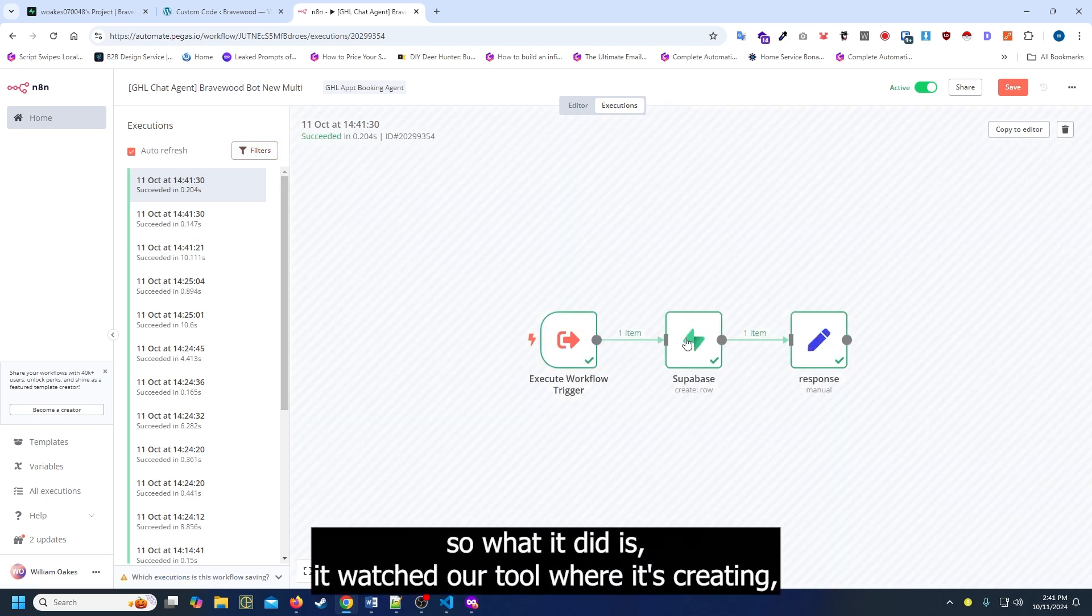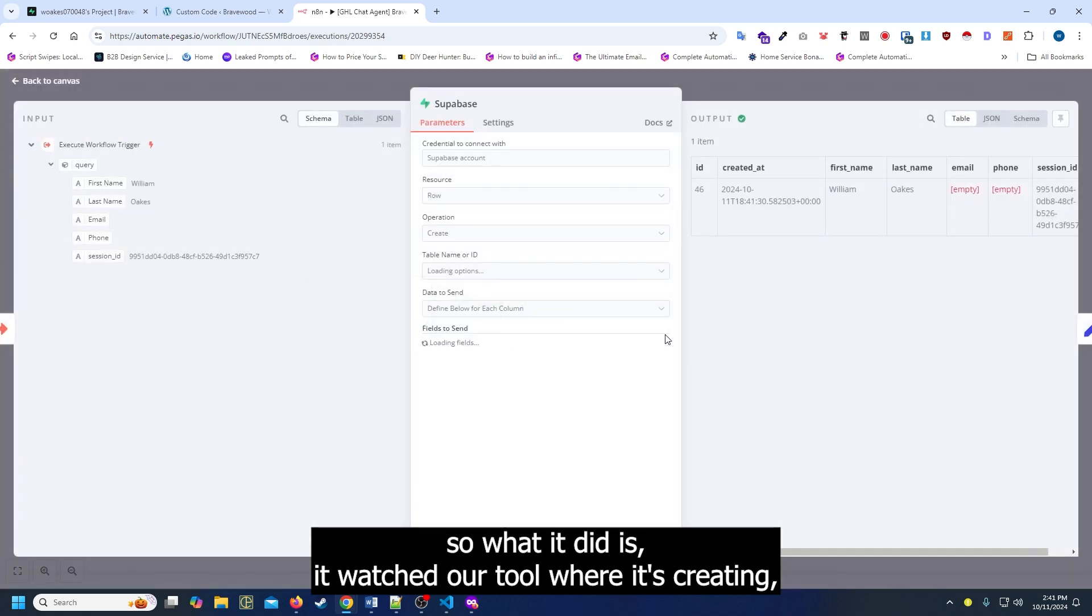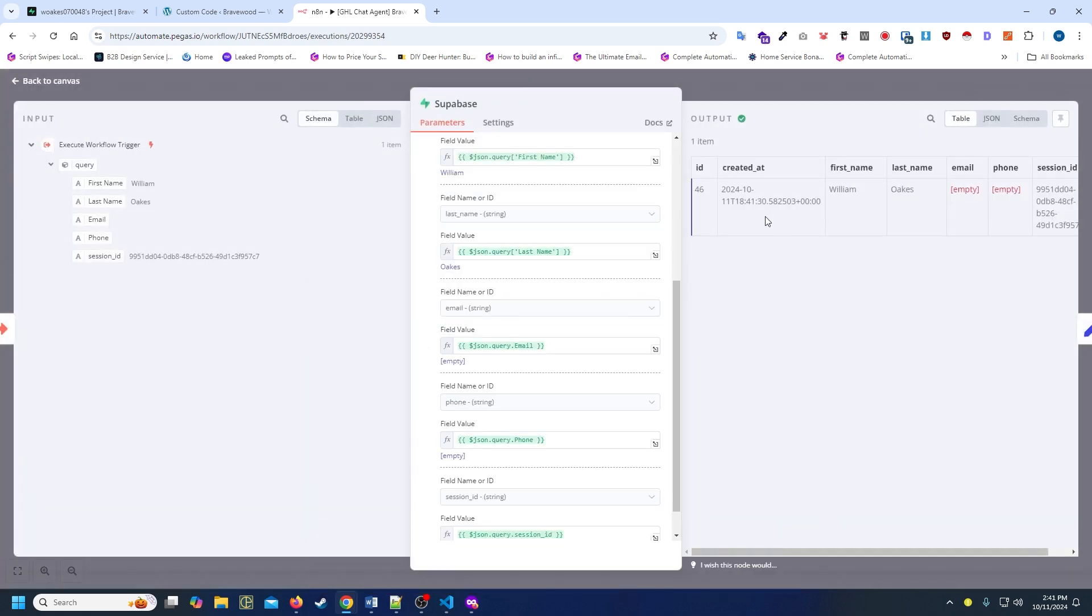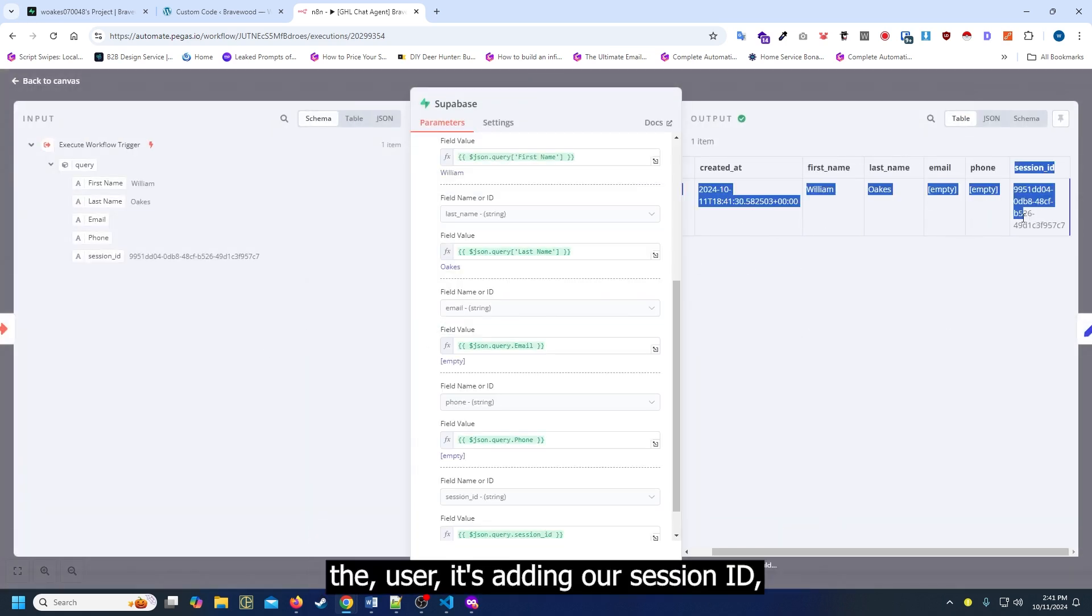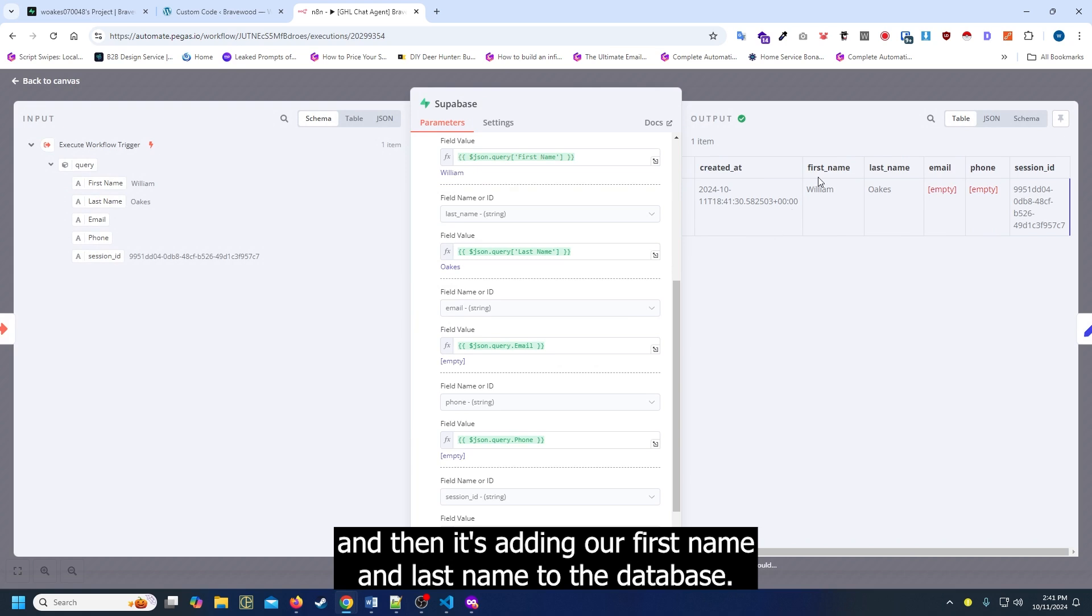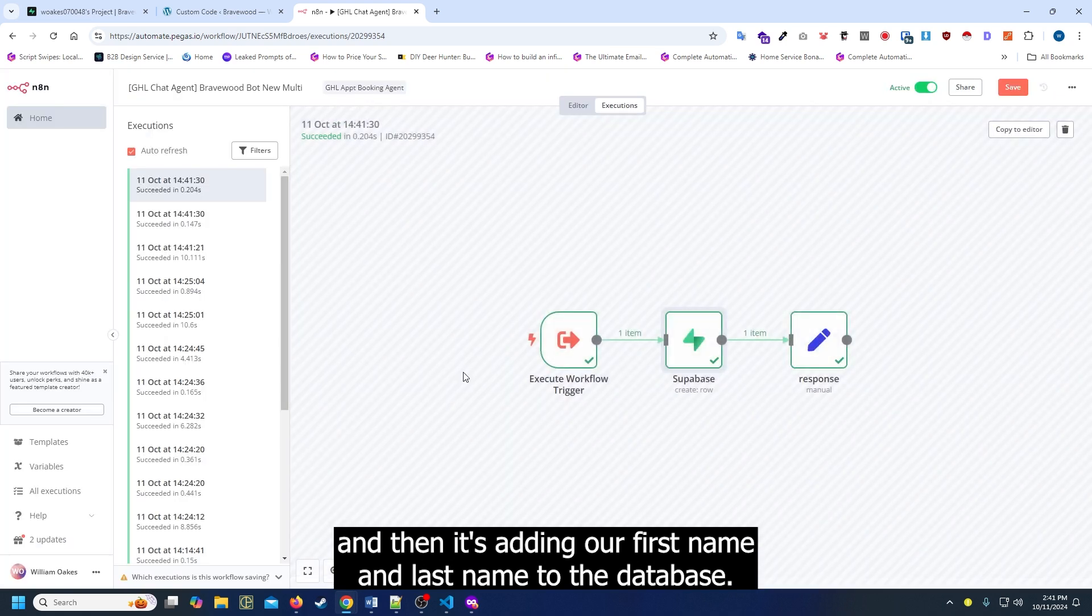So what it did is it launched our tool where it's creating the user, adding our session ID, and then adding our first name and last name to the database.